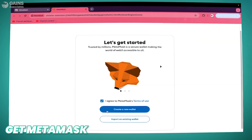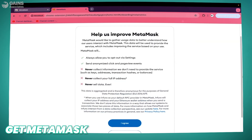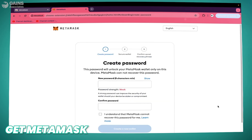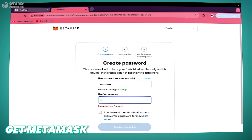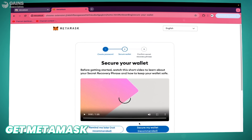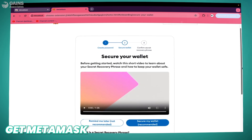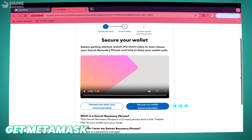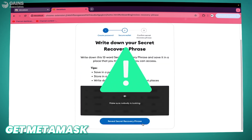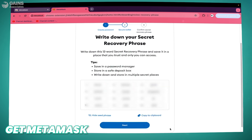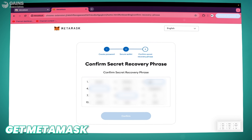Create a new wallet, then you have to agree to the terms and conditions and create a new password. Secure your wallet. This is your secret recovery phrase — please note down all the words and hide them in a secret place. That's the confirmation of the recovery phrase.